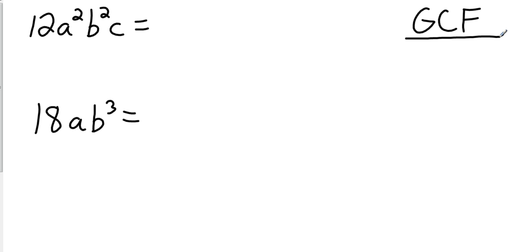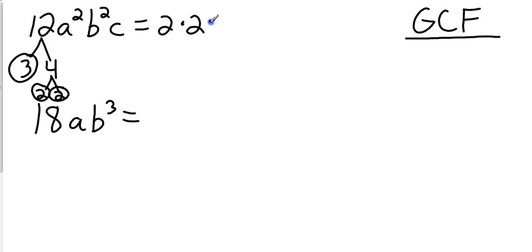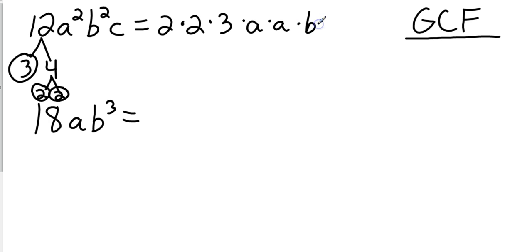Let's factor that 12. I'm not going to draw it underneath. I'm just going to go ahead and factor tree it in 3 times 4. 3 is a prime number. 4 is not. So I have 2 times 2 times 3. Again, quick check. 2 times 2 is 4. 4 times 3 is 12. That's good. Then that's going to give me times a times a times b times b times c.